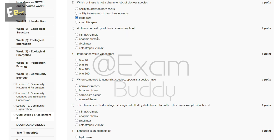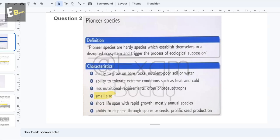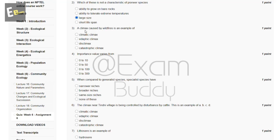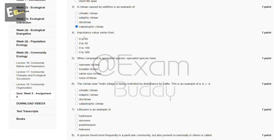Now the third question is: a climax caused by wildfires is an example of — the options are climatic climax, edaphic climax, disc climax, and catastrophic climax. The answer is D: catastrophic climax, which is controlled by some catastrophic event such as wildfire.